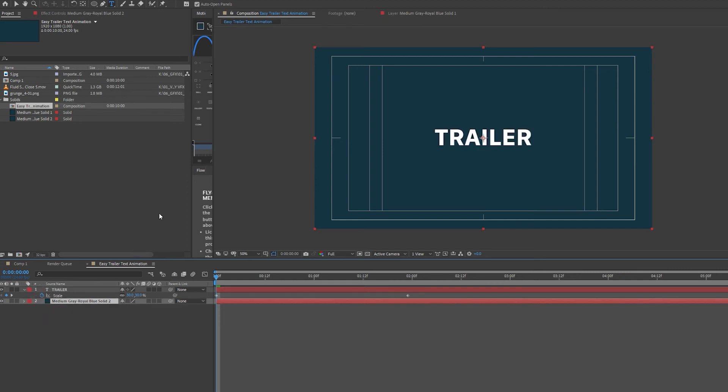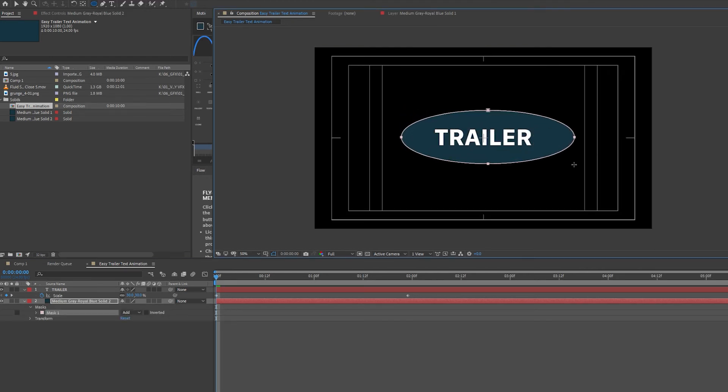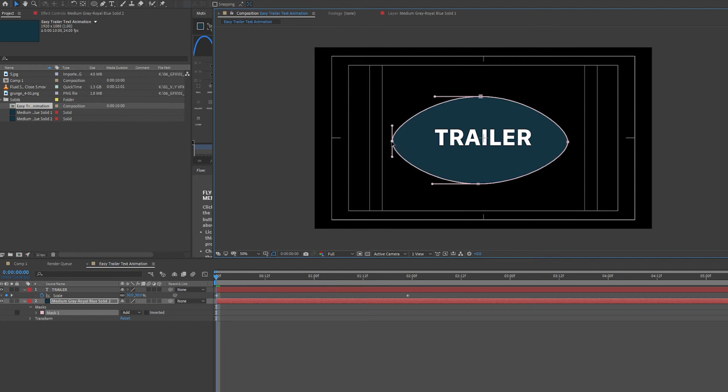And all I'm going to do is select my Ellipse Mask. Click and hold, scroll down to Ellipse Tool, and making sure my solid is highlighted, I'm going to click and drag to create a circle around my trailer text. Increase it a tiny bit.